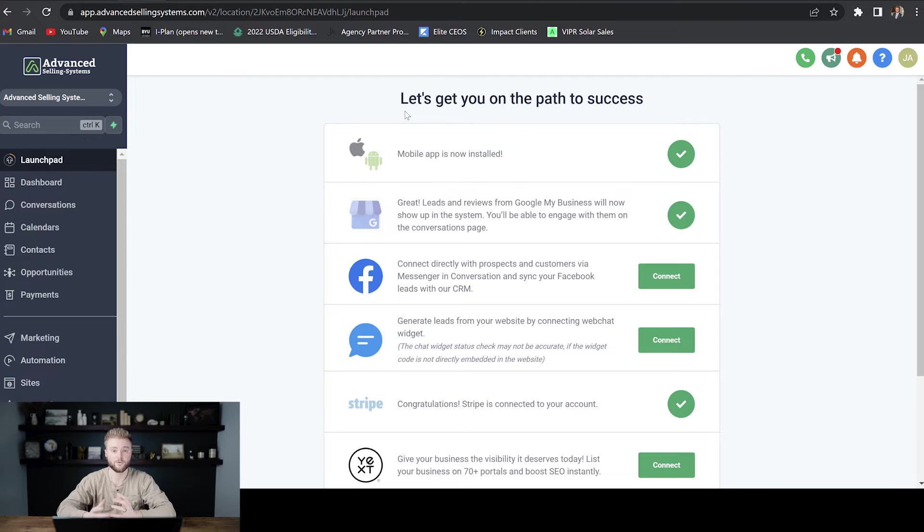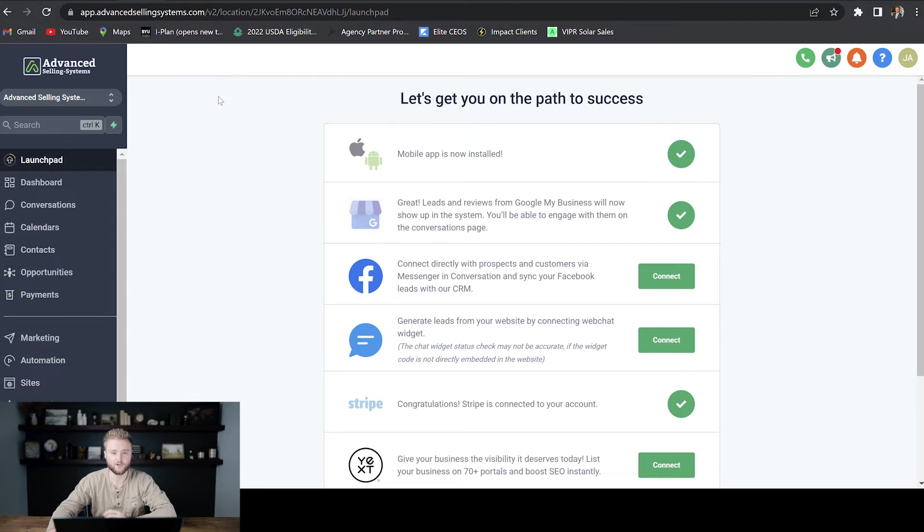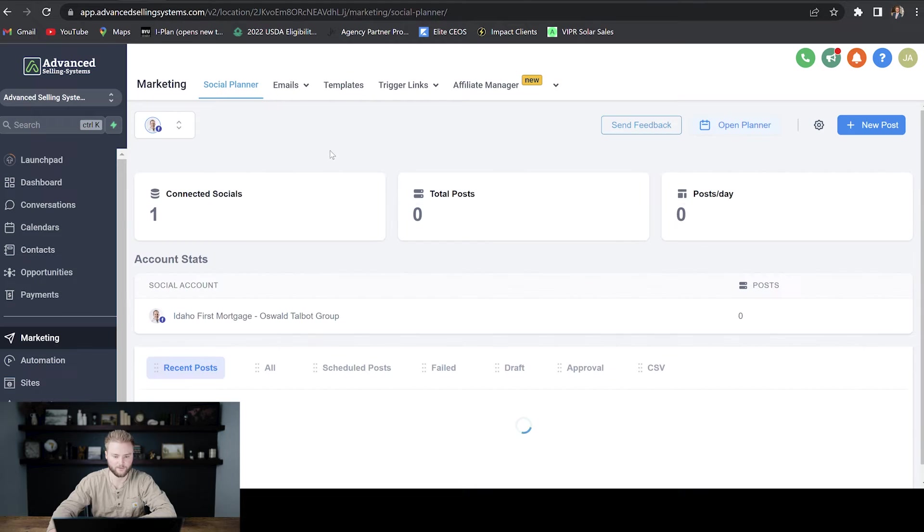So if we want to be able to track the metrics of how many people clicked on a certain link, to set up your Trigger Link you'll just be in your agency's sub account and then you'll go down to Marketing and then you'll hover over Trigger Links and then you'll select Links.